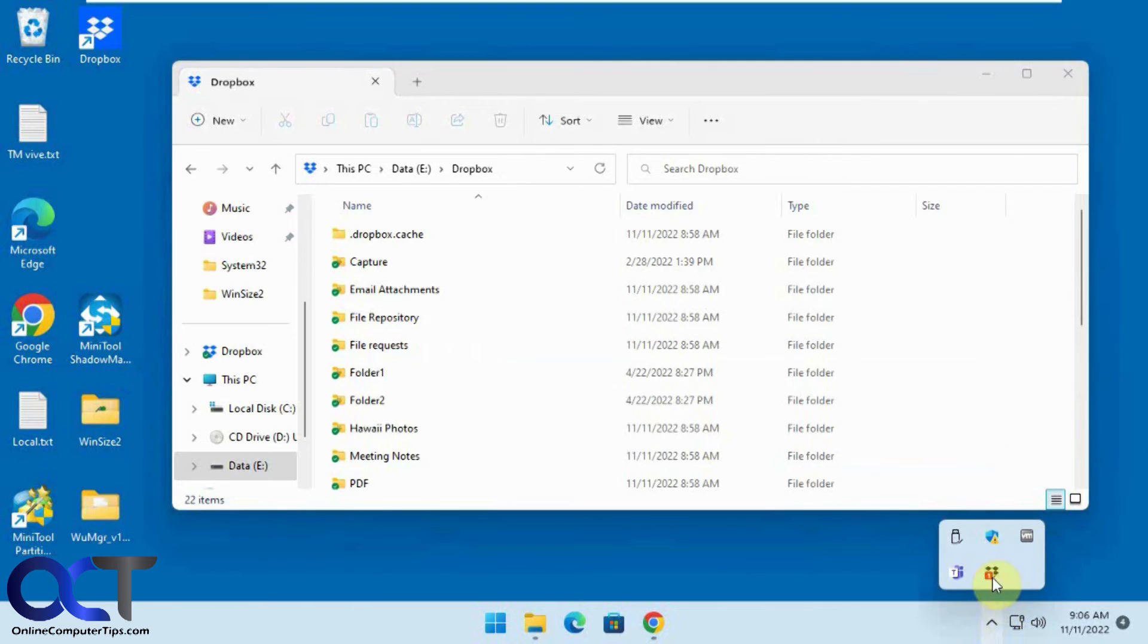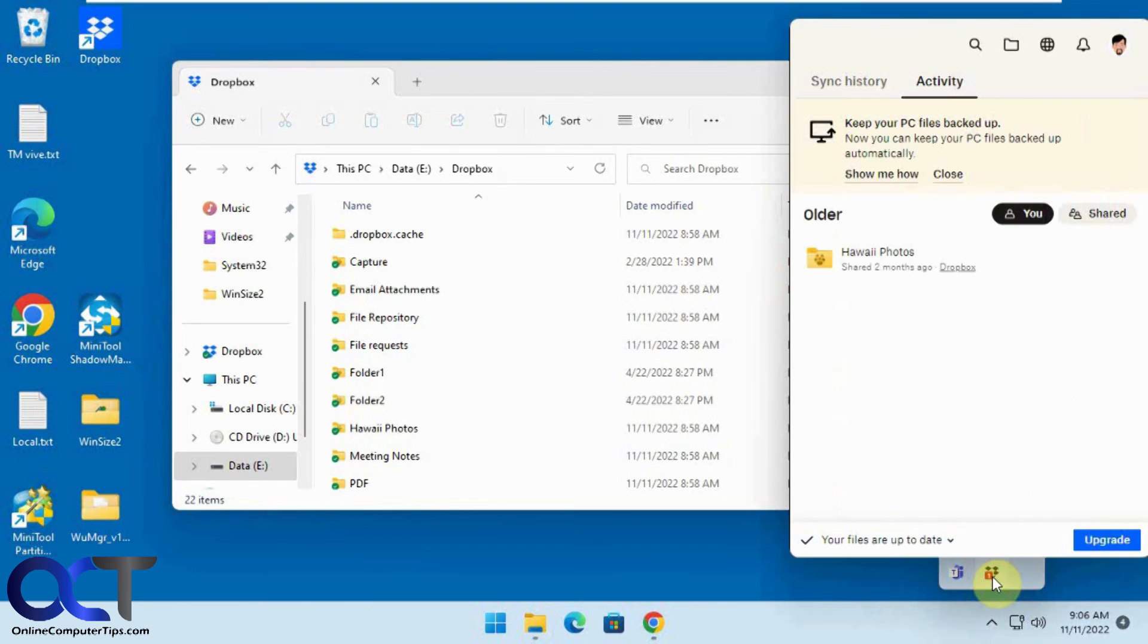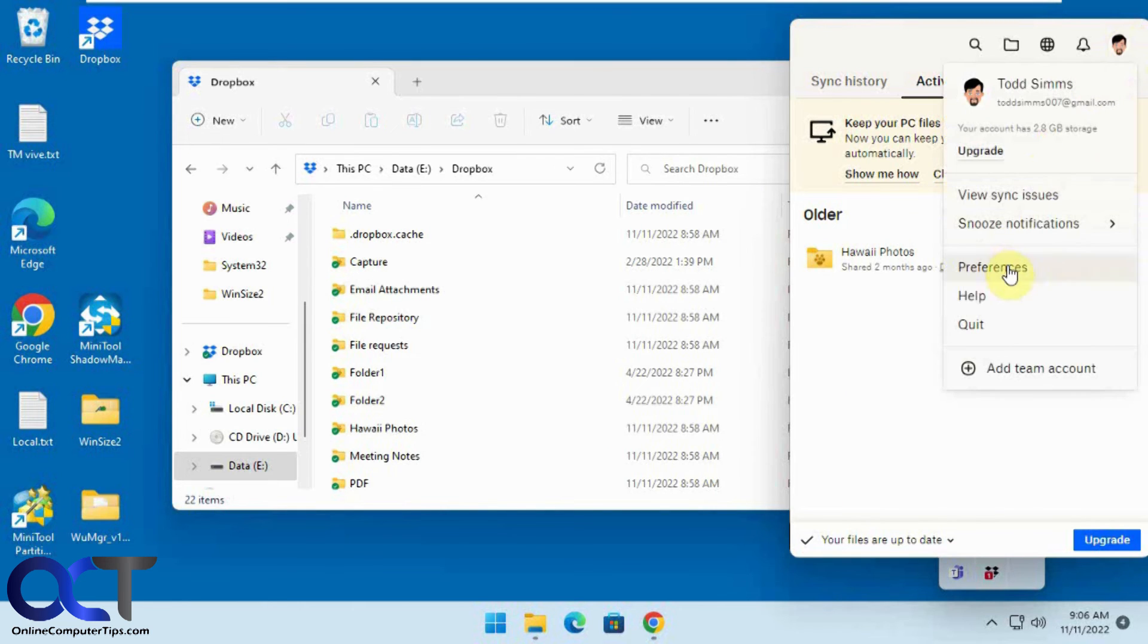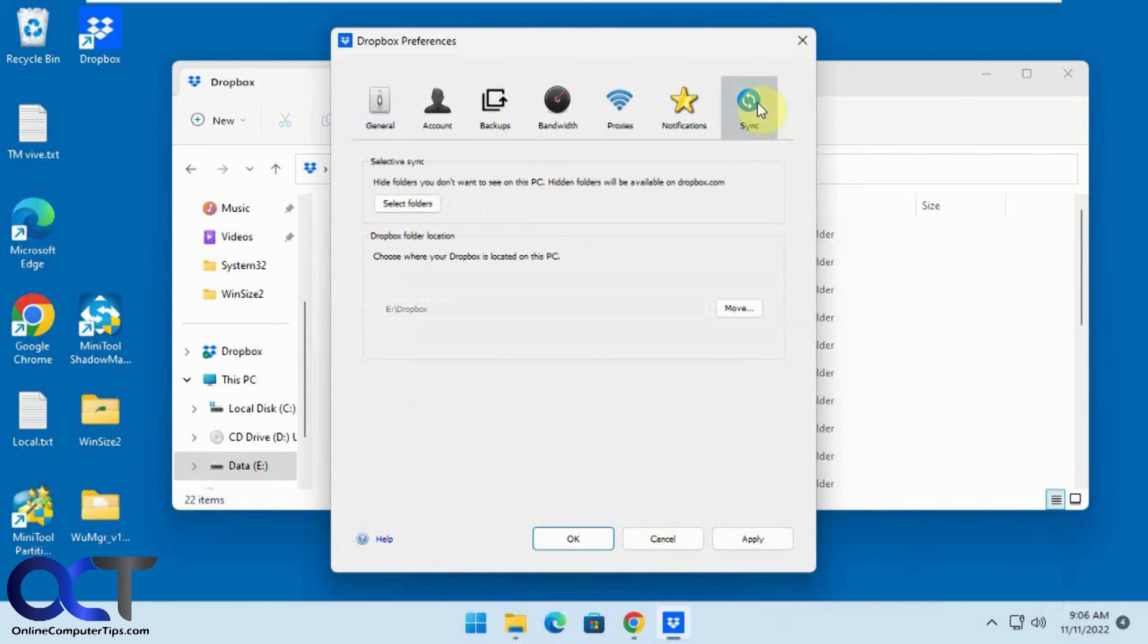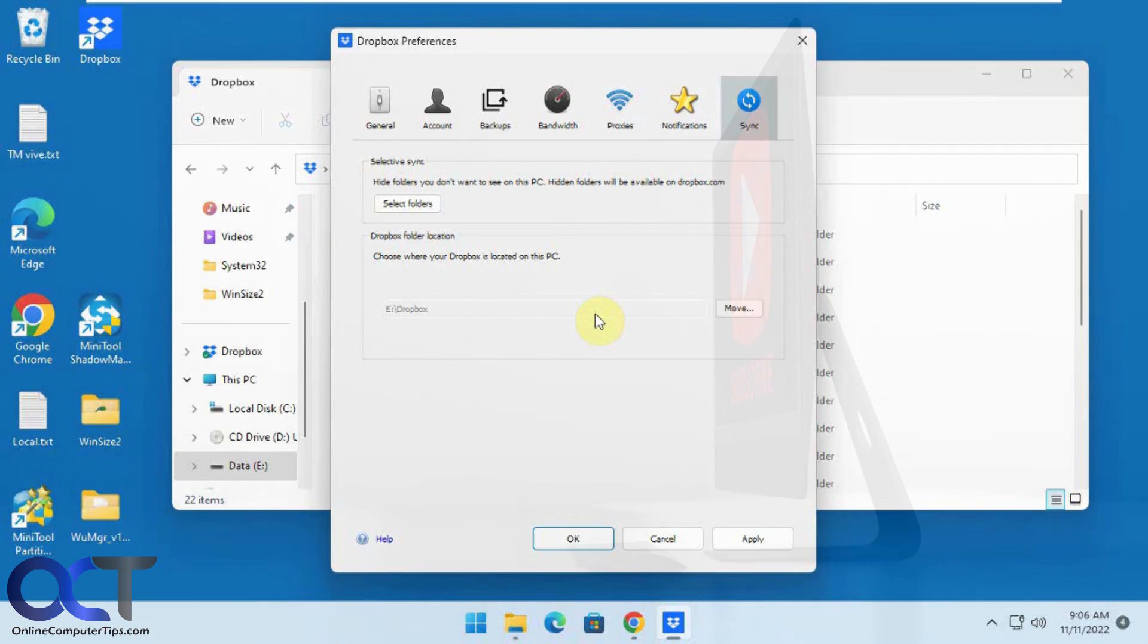So once again just open the Dropbox client from the system tray, go to your user icon, preferences, sync tab, click the move button, tell it where you want to go and then you'll be all set. All right, thanks for watching and be sure to subscribe.